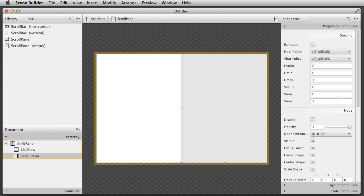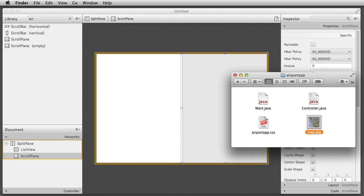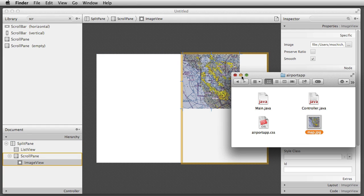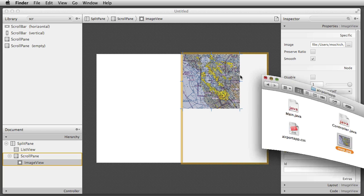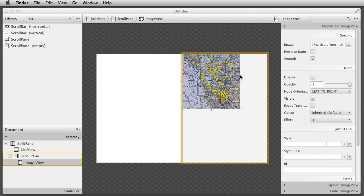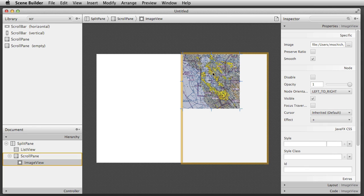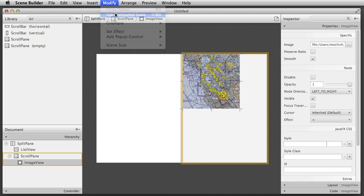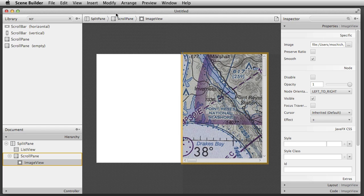I'm now dragging a map image from my desktop and dropping it inside the scroll pane. When you do this, Scene Builder creates an image view node for you. The map image is pretty big, so I choose modify, use computed sizes, and now it displays at its true size.